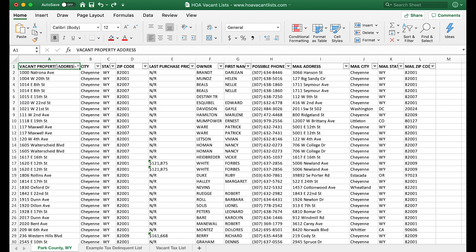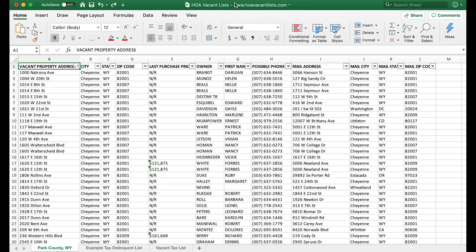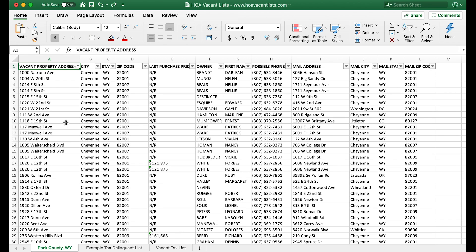First things first, we're going to take our two lists. This is a vacant property list pulled from my service HOA Vacant List. If you want to go place an order, you can go to www.hoavacantlist.com. I go above and beyond with this service to make sure our data is up to date—the most up-to-date on the market. We pull from multiple sources, use an extra vacancy verification model, and we're updating our records every single week.